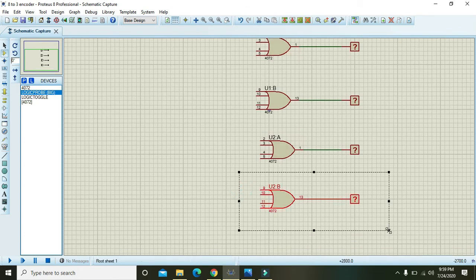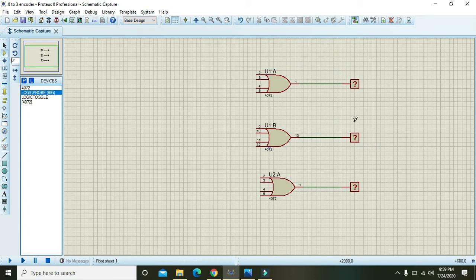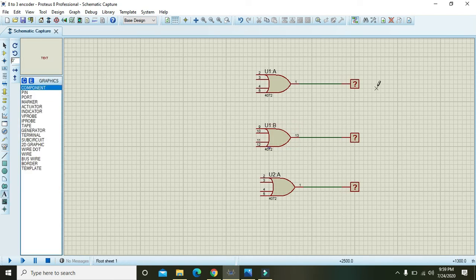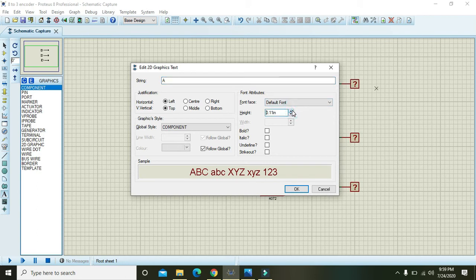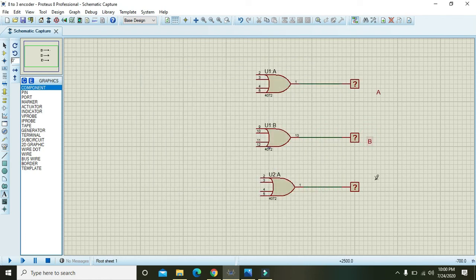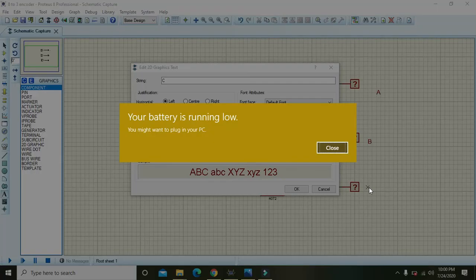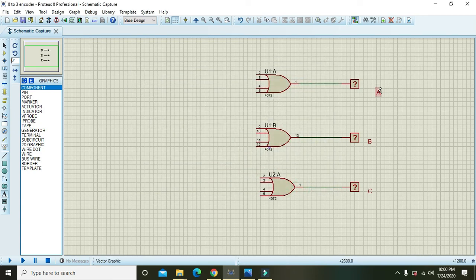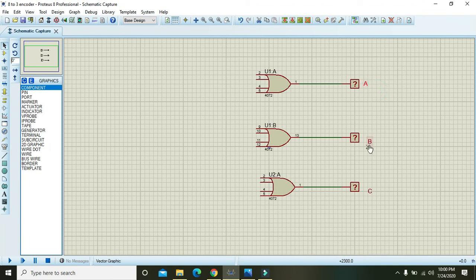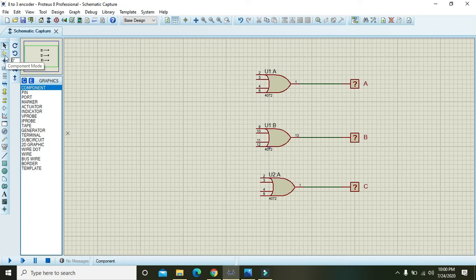We have three outputs, so we need three logic probes. Label the first one A, the second one B, and the third one C. Then connect them appropriately to the OR gate outputs.